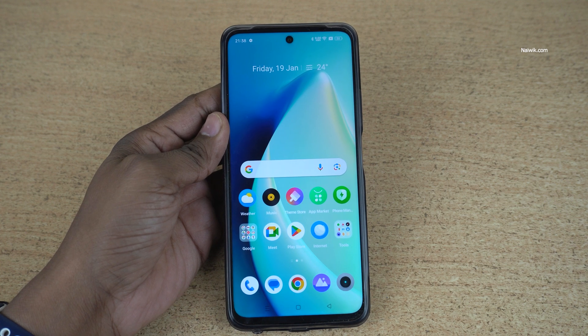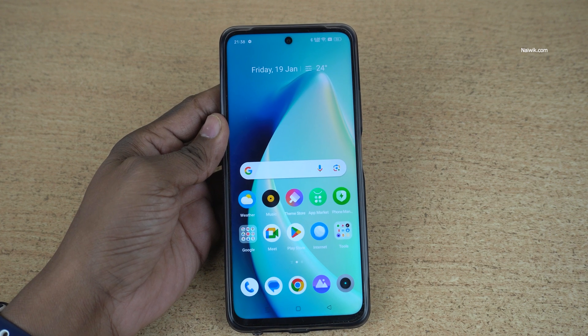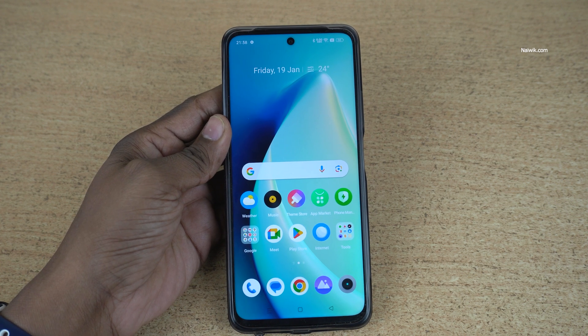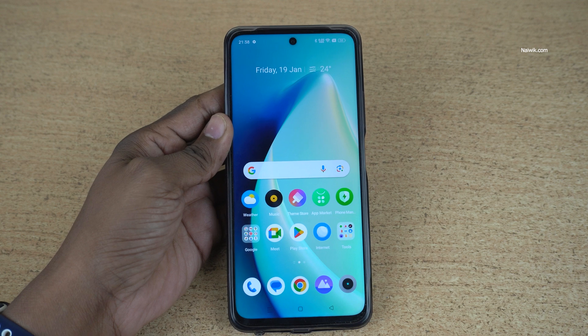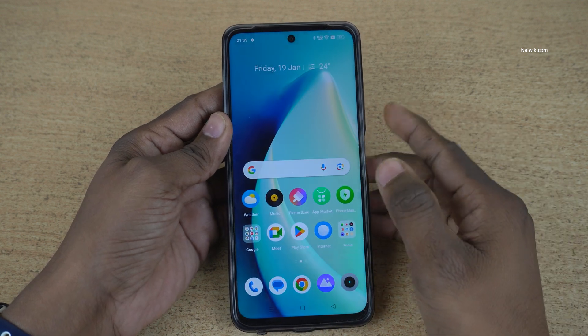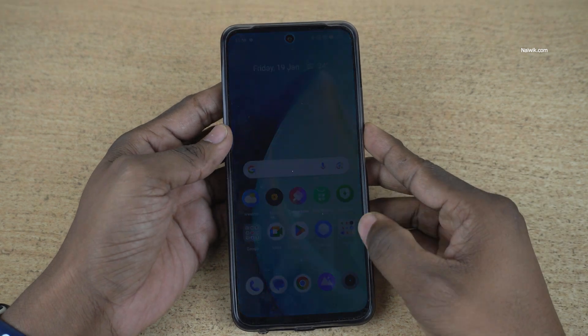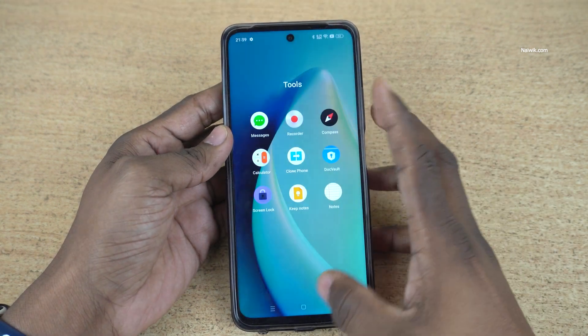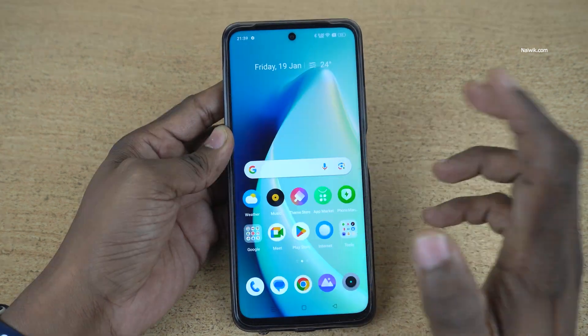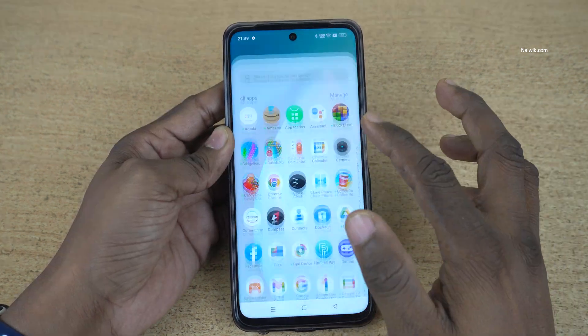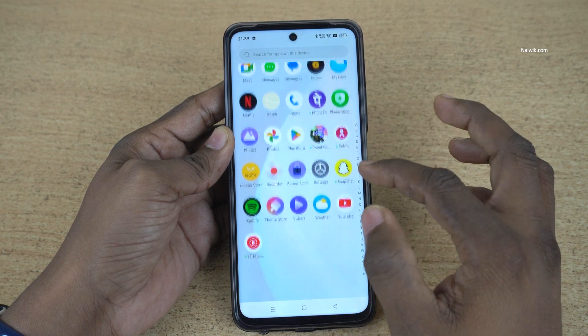In this video, I am going to show you how to clone apps on Realme phones running on Realme UI. Here is my Realme 11x which is running on Realme UI 4. To clone the apps, open Settings on your phone.